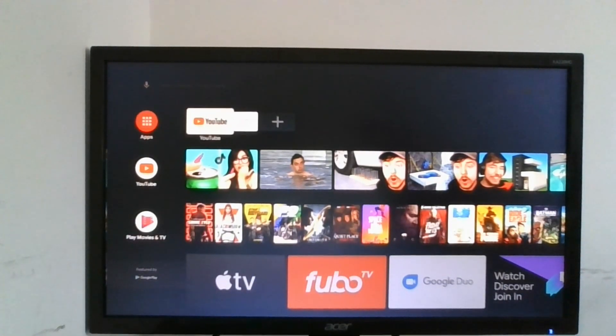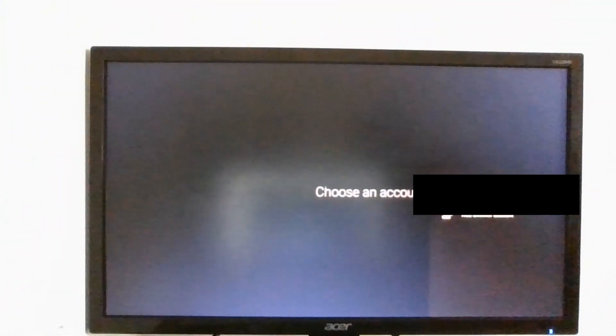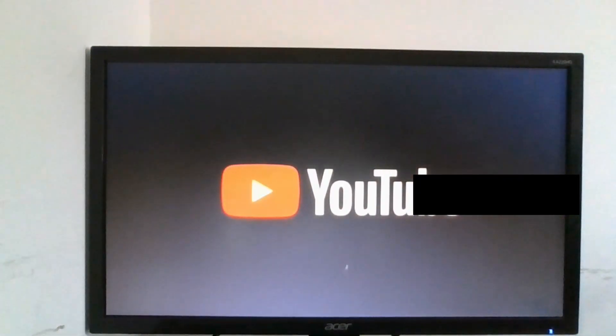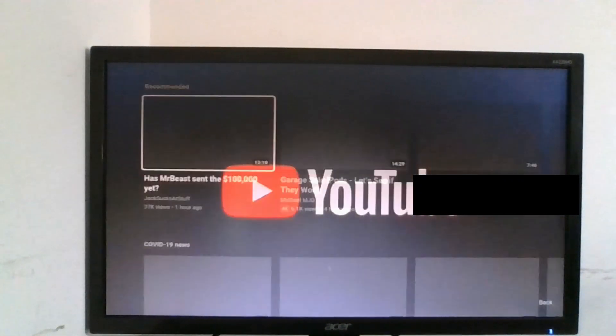If you've used Android TV before, so now we have full-blown Android TV. We even have YouTube built-in. It's going to ask me to choose an account and now we have Android TV right here. We can even watch some YouTube.